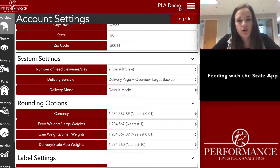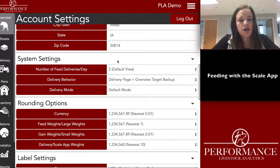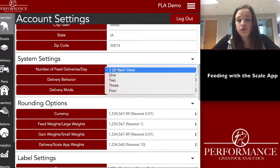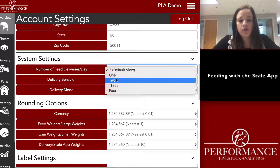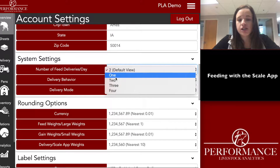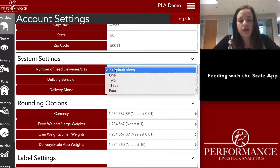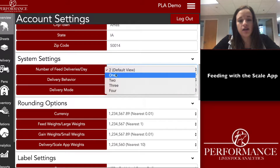To start, we'll go over a couple of settings that a lot of people like to look at when getting started. Number of feed deliveries a day defaults to two, but you can change it up to four deliveries per day to each pen. If you want to see the group and the headcount in each pen, you'll want to change it to the spelled-out versions of the number of feed deliveries per day rather than the default version.